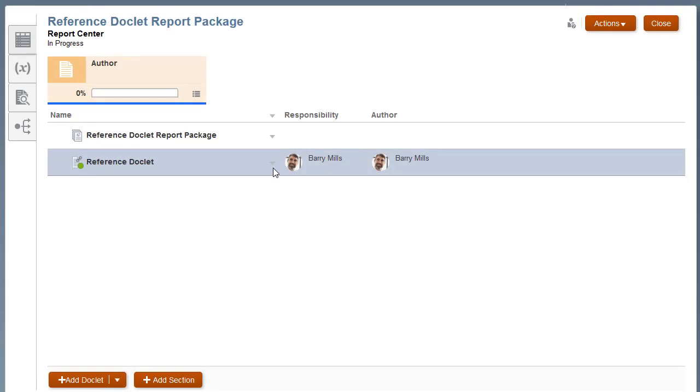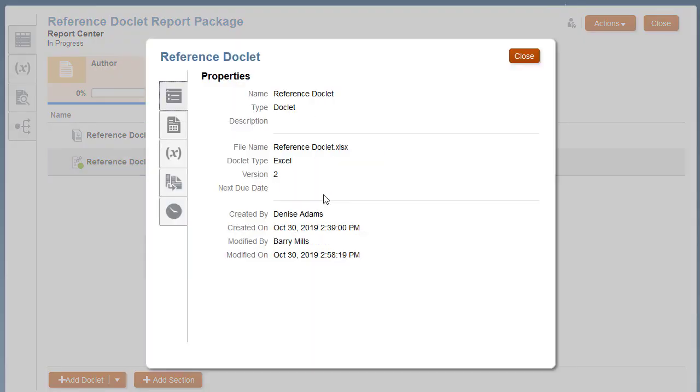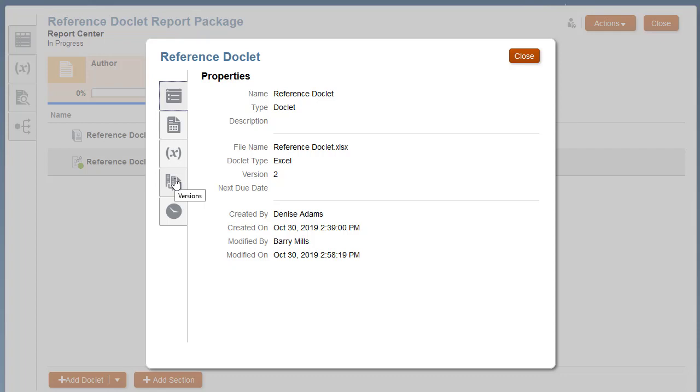Return to Report Center and inspect the reference doclet. Notice that options are the same as those for a regular doclet. You can view the properties, variables, versioning, history, and so forth.